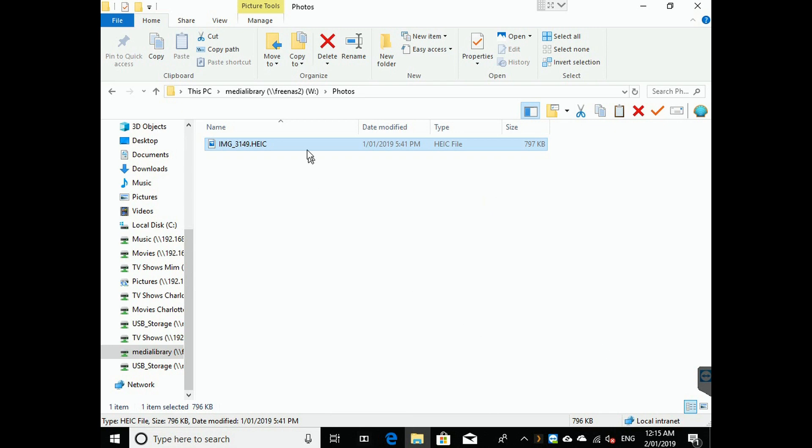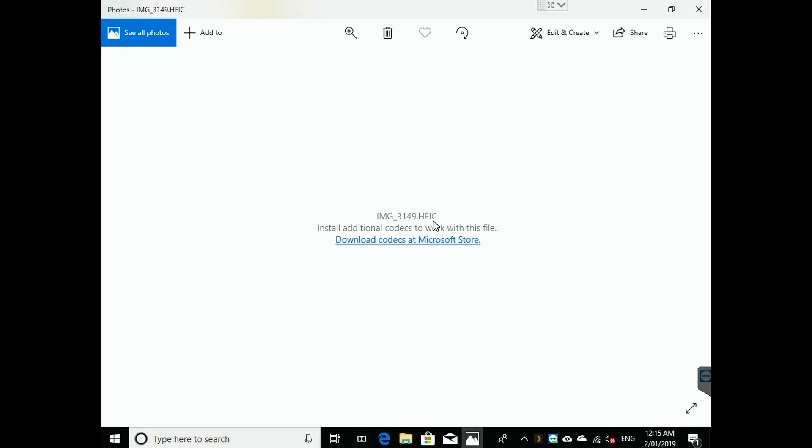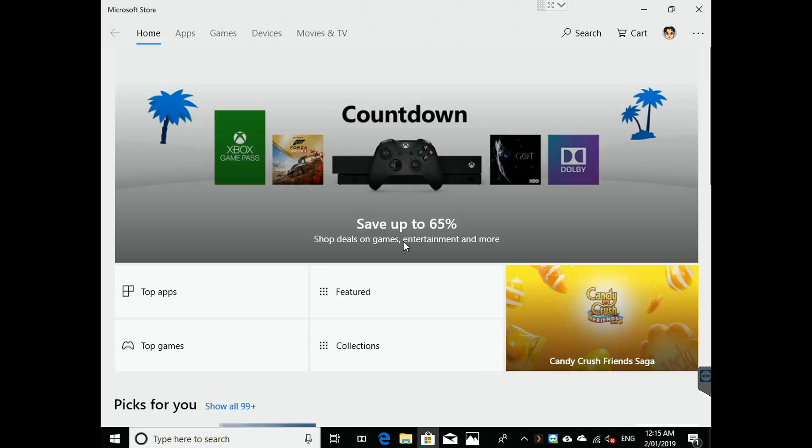Okay, so if we open up this file, you'll see that it doesn't work. We download the codec from the Microsoft Store.